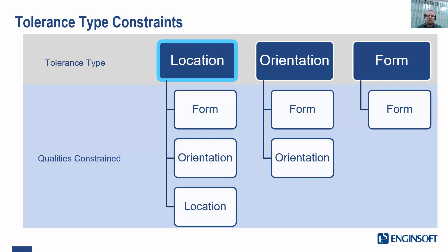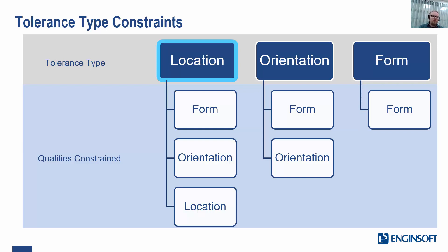Finally, location tolerances. These control the form and the orientation as well, and can be used to tell us where our feature sits on our part. So not just the orientation relative to something, not just the form it takes, but where it is on our part.